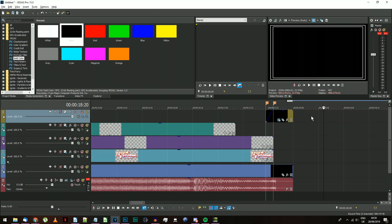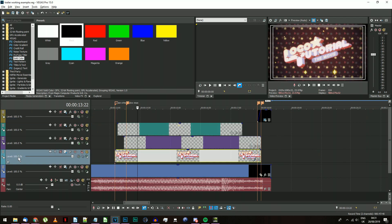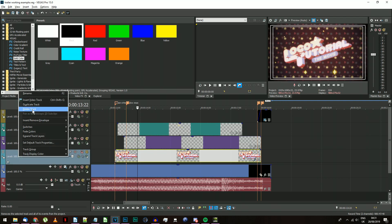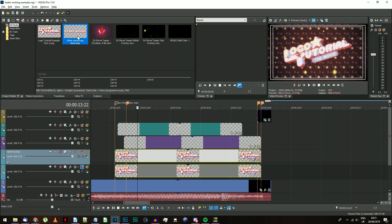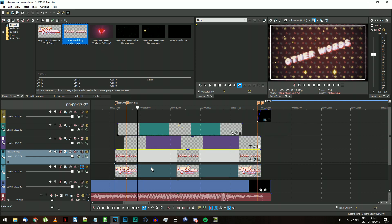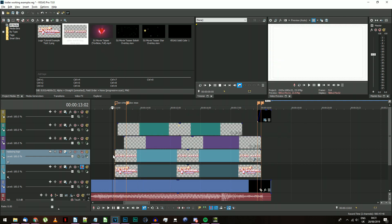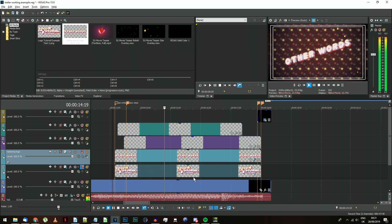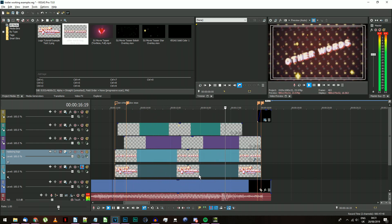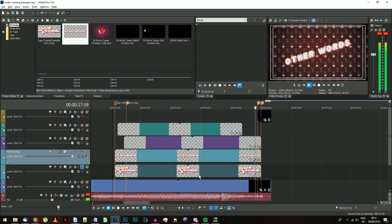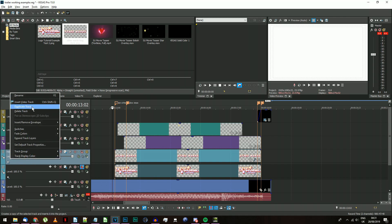Now you have this project set up, you can reuse it for different logos simply by duplicating the track with your logo on it, and right-click dragging a different logo PNG over, then selecting Add as Takes. This will replace the PNG on the event while leaving everything else in place, including the effects and motion.